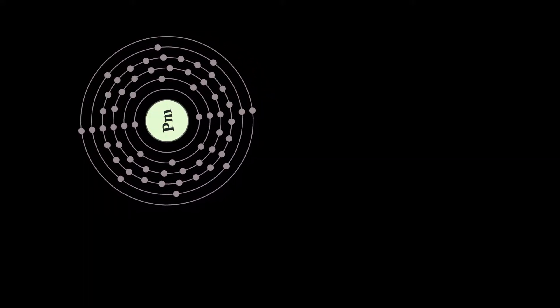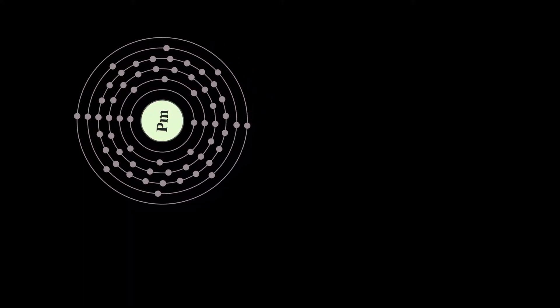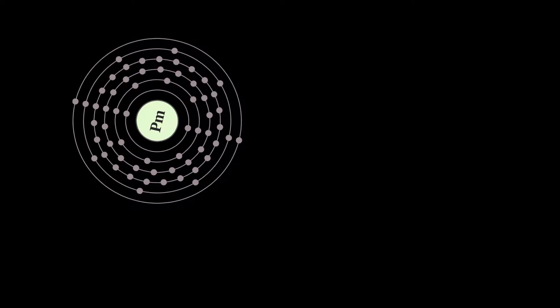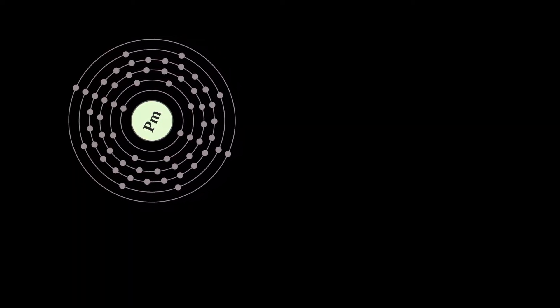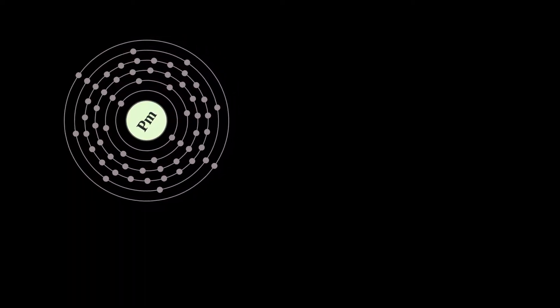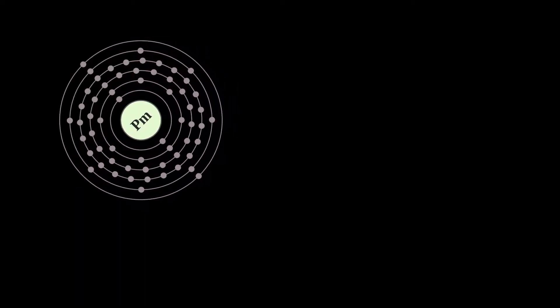Chemically, promethium is a lanthanide. Promethium shows only one stable oxidation state of plus three.